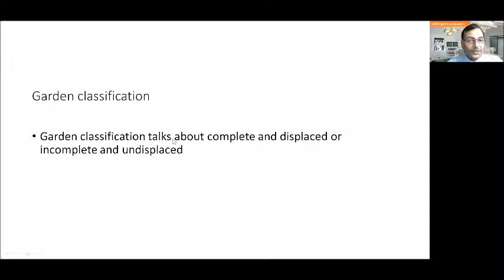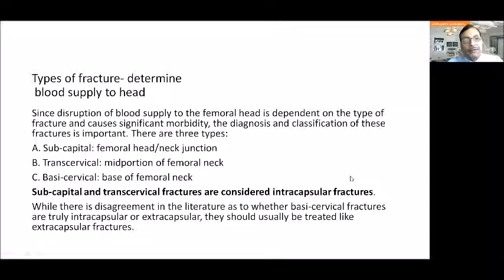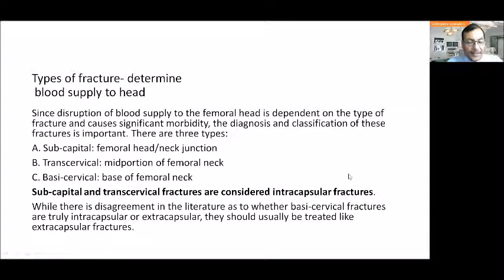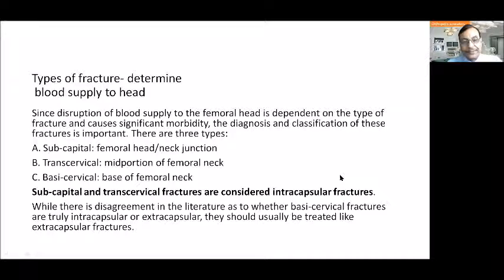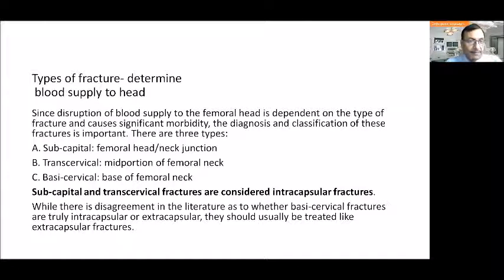We also want to know the Garden classification when we take an X-ray. The type of fracture determines the blood supply of the head, which is a critical issue in the management of fractured neck of femur. If blood supply is compromised, it leads to avascular necrosis. The anatomical classification mainly tells us about the vascularity of the head of the femur.